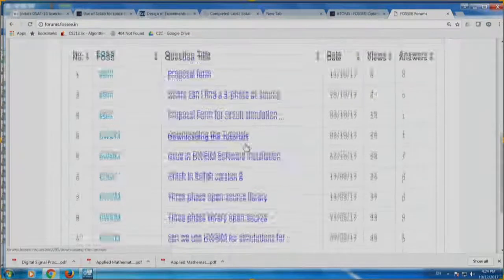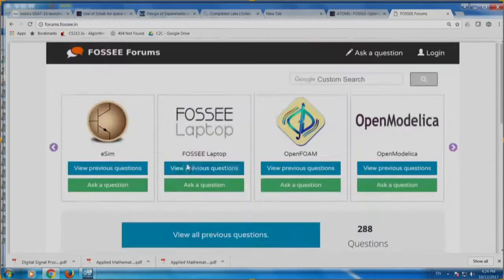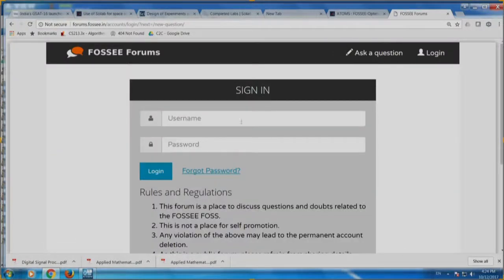Here is forums.fosse.in — you can ask questions. There are already people who have asked questions. We would want you to ask focused questions: do you have a question on toolbox, how to build it, how to contribute? Come on this forum and ask. If you want to ask a question, you have to register. Until now, for everything I showed, you do not have to log in at all — we do not want to know who you are. But if you want to ask a question, you have to register. Your password is encrypted and kept securely.